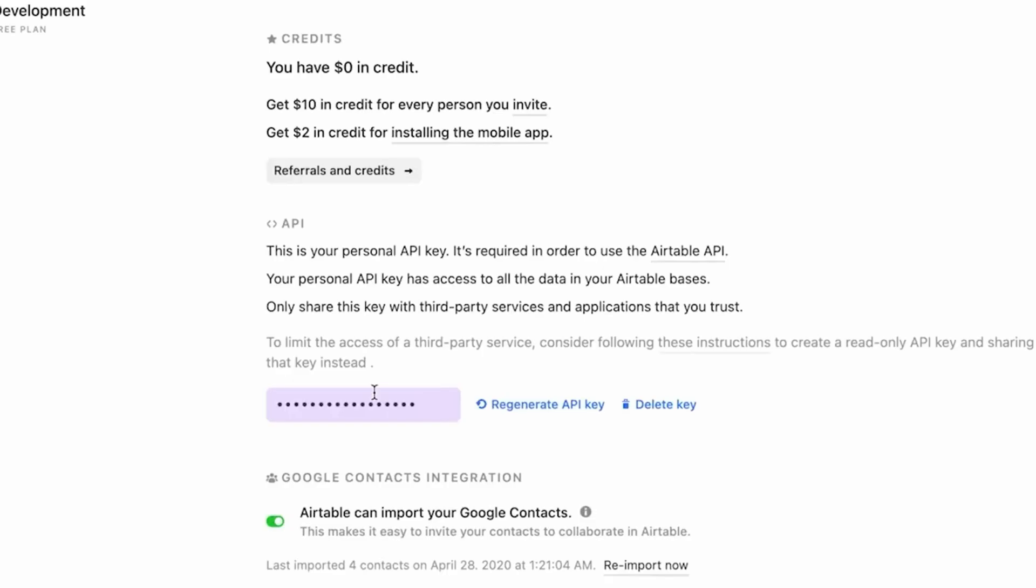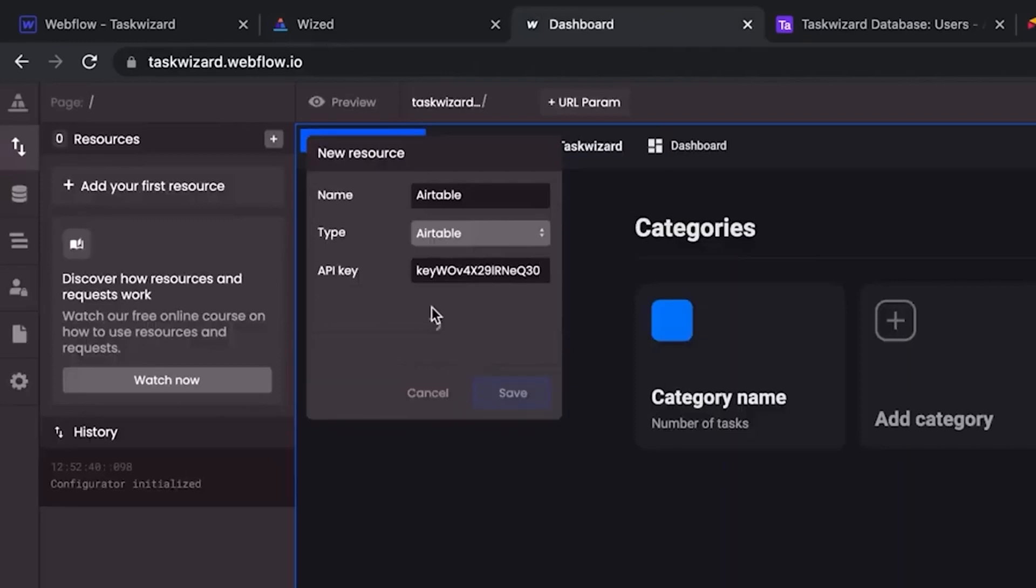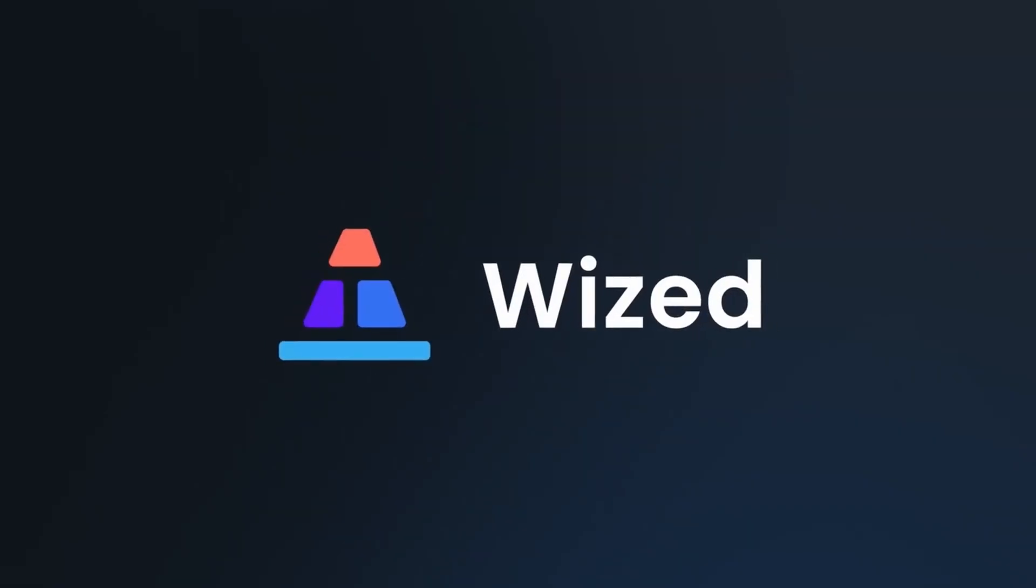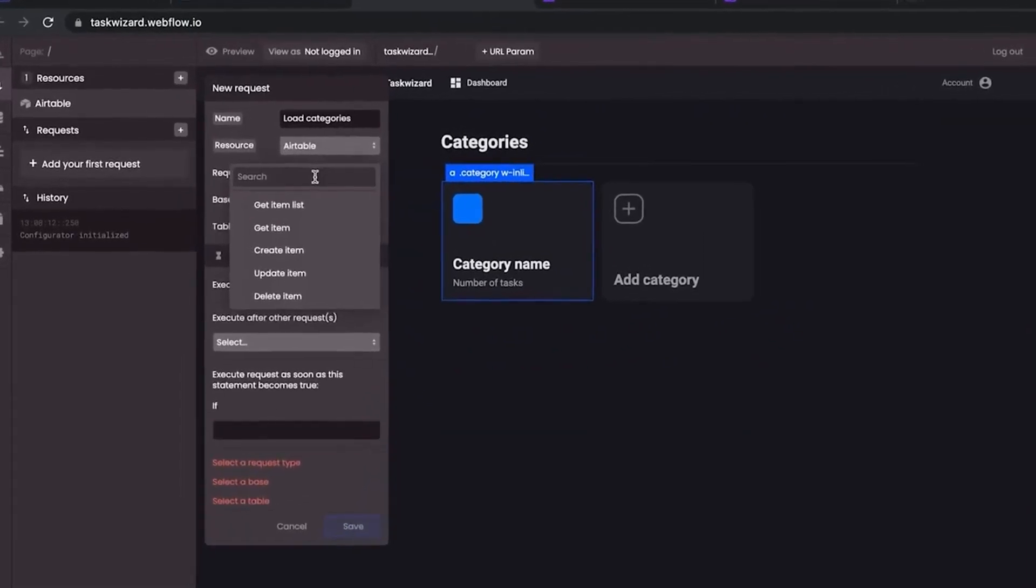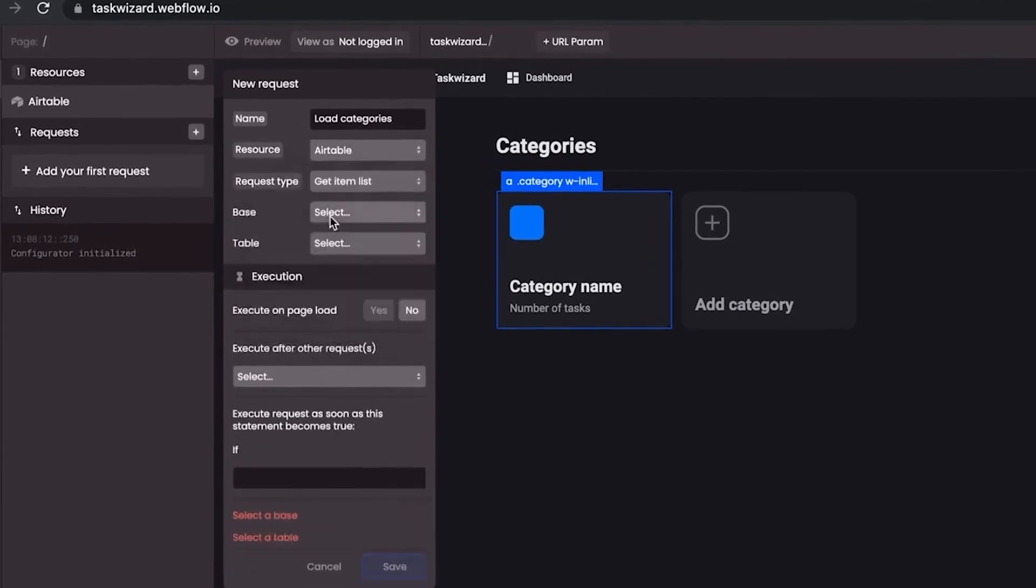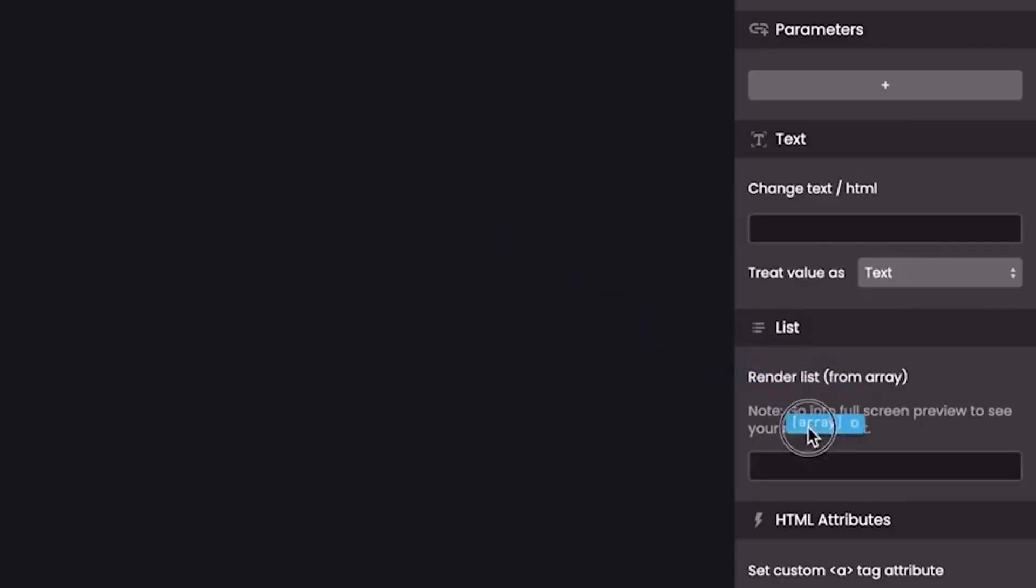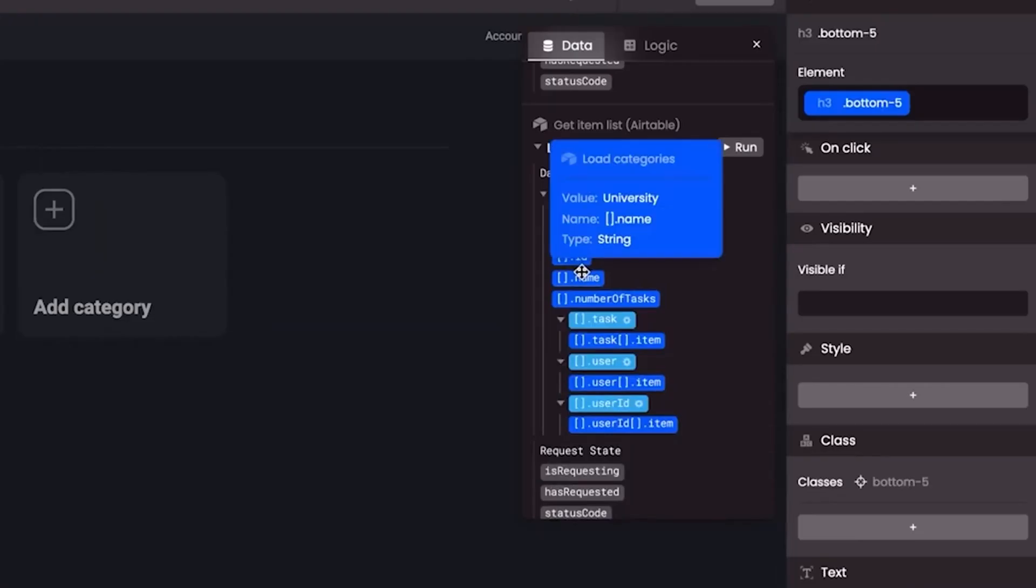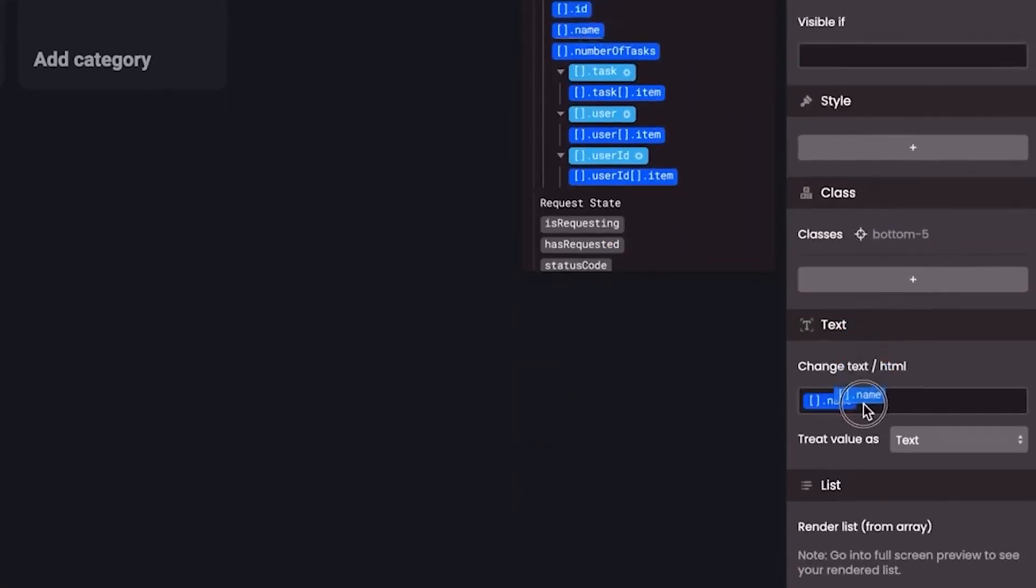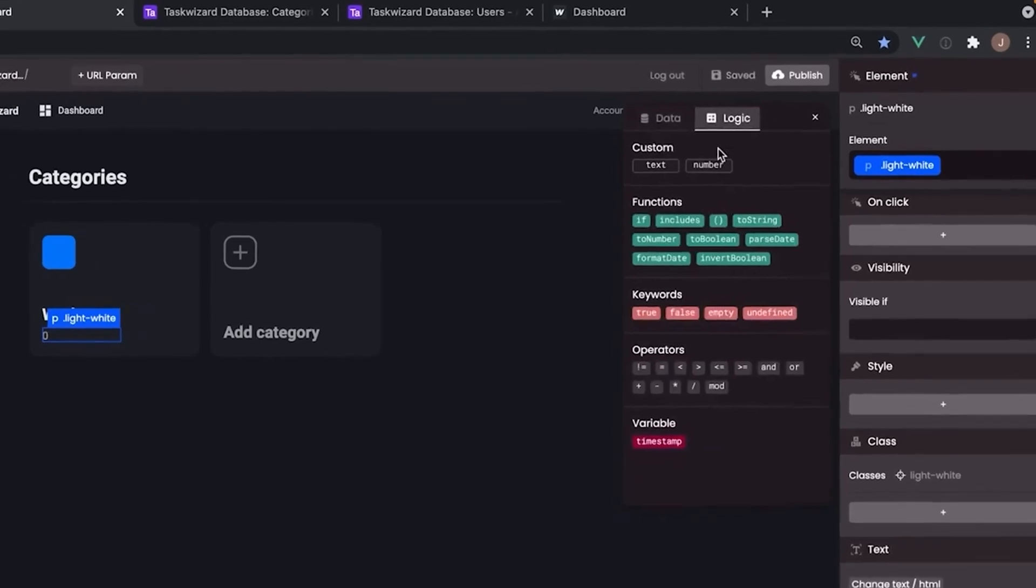Now, you can set up Airtable to serve as your database with just a few clicks. With Wised, you can easily set up requests to load data from Airtable and display it as a list on your website. You can do some data manipulation, like filtering the list or limiting it to a specific number of rows and much more.